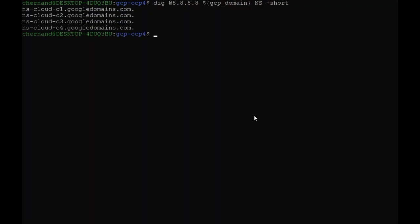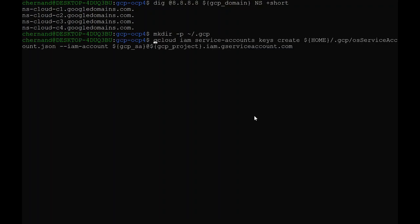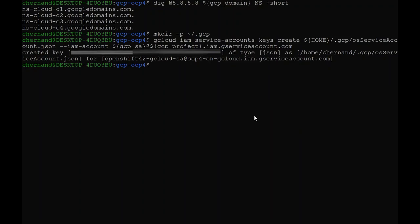I will need to store my service account credentials locally for the installation. The installer is going to look for these under my home directory, under the .gcp directory. I will use the gcloud CLI to download and save my credentials in this directory. Next, I will need to create a directory to store all the OpenShift install artifacts.